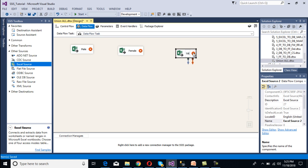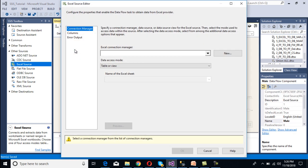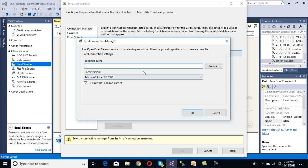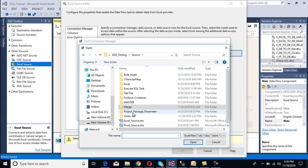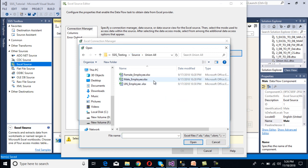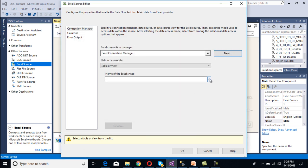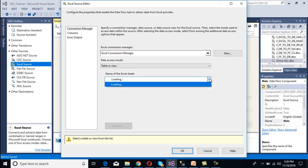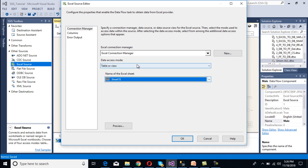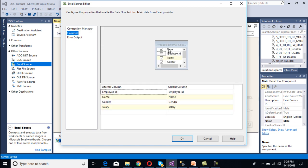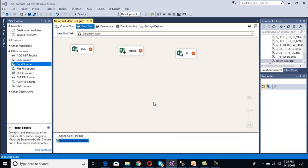Let's set up the source for male employees. Double-click on the male source — the Excel Source Editor window opens. Click New, browse to the Union All folder, and select the male Excel file, then click Open. The first row has column names, so that's fine. Select Sheet1 where the data is available, then go to Columns — we want all columns — and click OK. The error is now gone.